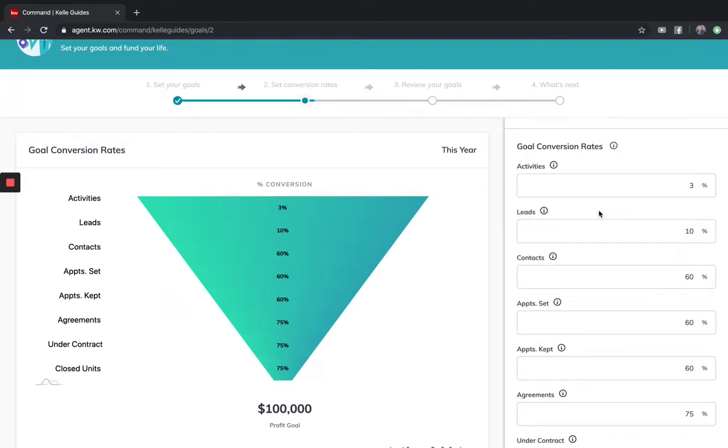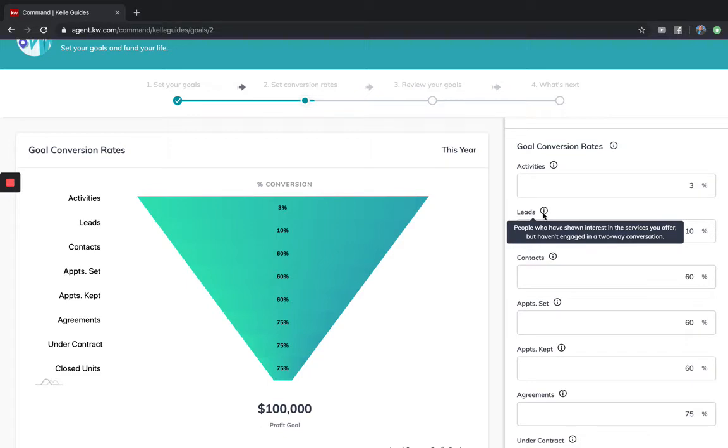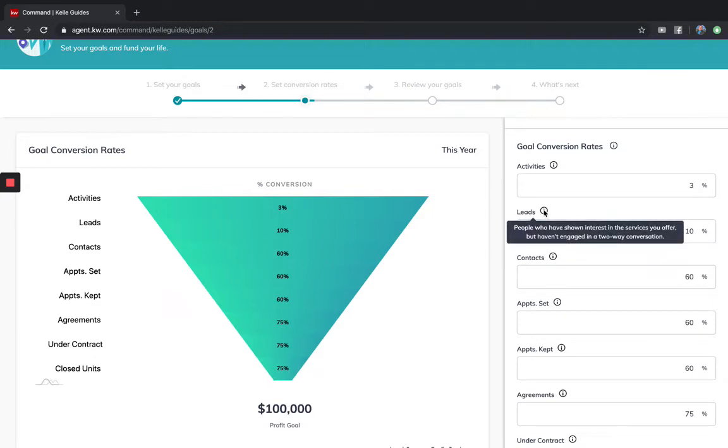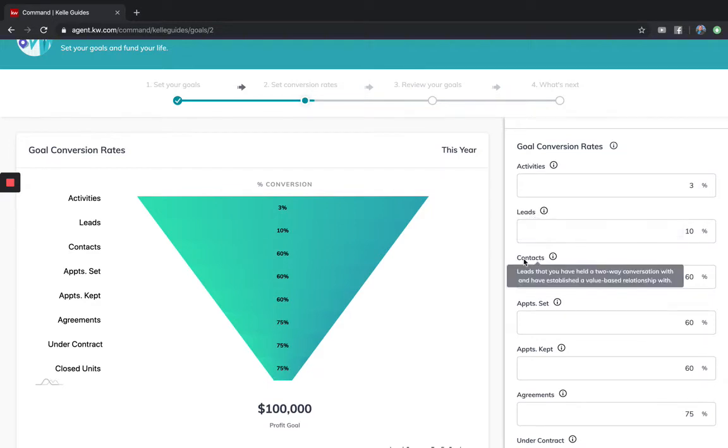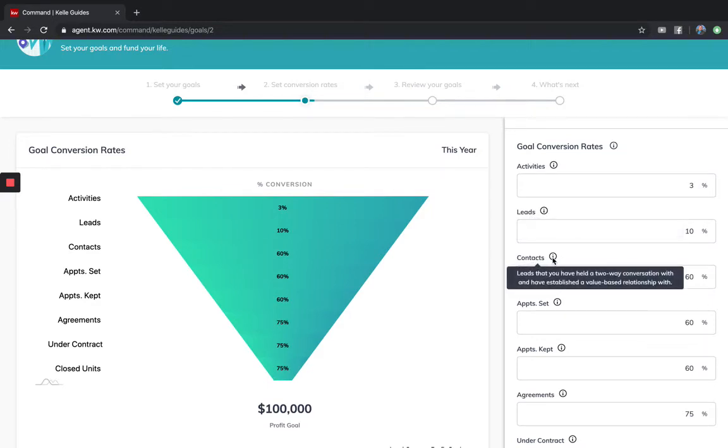Leads are going to be your one-way conversation, like leads coming in, referrals from other agents or clients, Zillow leads, Facebook leads which is now inside Command. This is ways that you could bring things in.